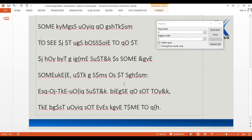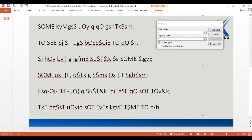Now we have a three-letter word starting with T and ending with E. In English that could possibly be THE, because that is one of the most frequently used three-letter words in English. Hence K could possibly be H. Let me change that as well.